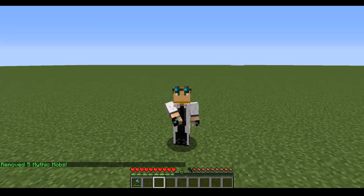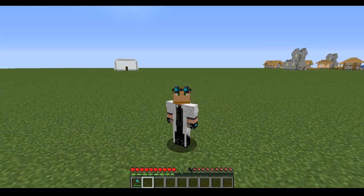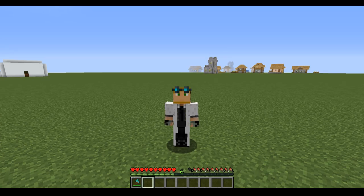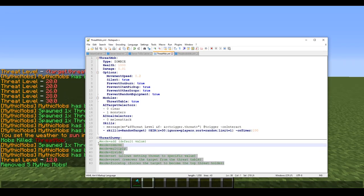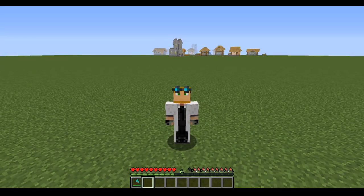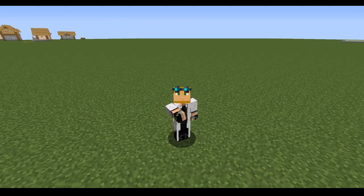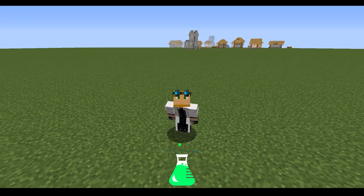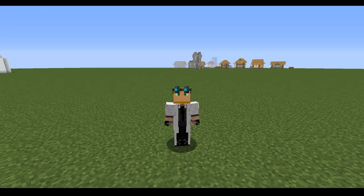So that's essentially how threat works in MythicMobs. By default, whoever deals the most damage sits at the top of the threat table and gets targeted. With the new modes — add, remove, multiply, divide, set, reset, and force top — you have full control over threat values. Thanks for watching, subscribe for more, and drop a comment if there's anything else you'd like to see covered.